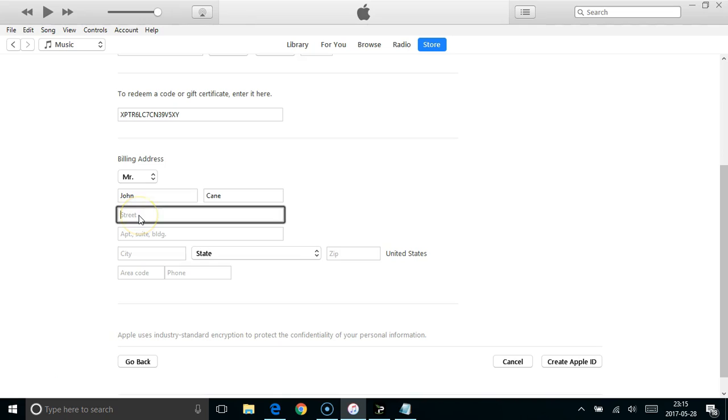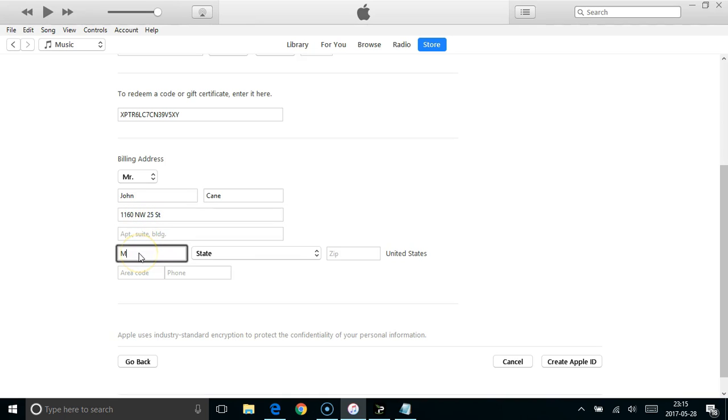The address needs to be for the correct country that you're creating it for, not your real country. So you can just get that from Google Maps, look it up online.